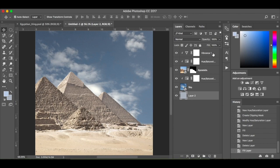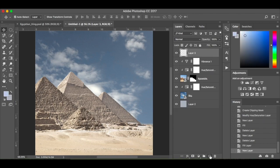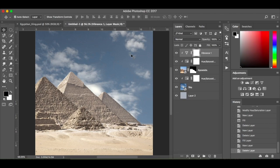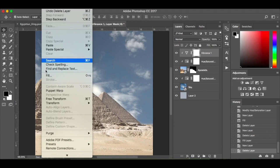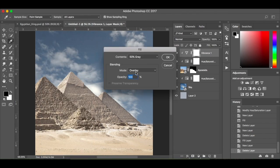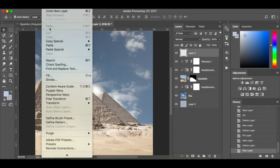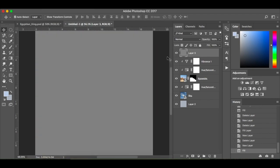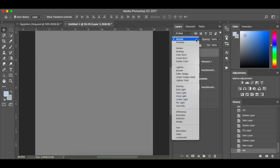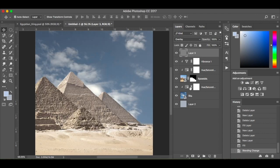Now we're going to dodge and burn. I'm going to add a fill layer — Edit > Fill, content 50% grey, mode overlay, opacity 100%. I need to create a new layer first, then fill it and change the blend mode to overlay.